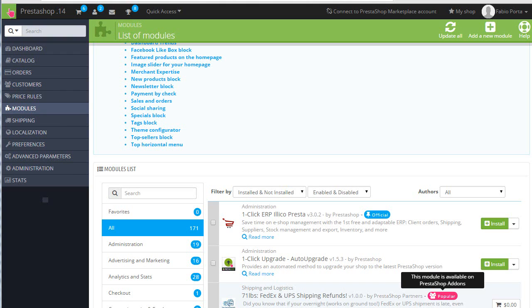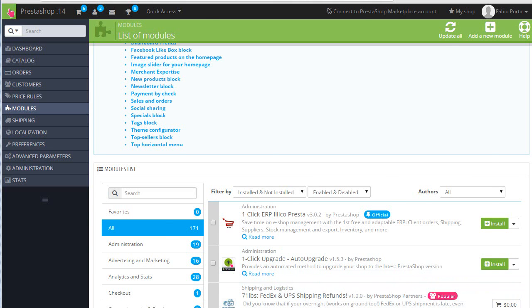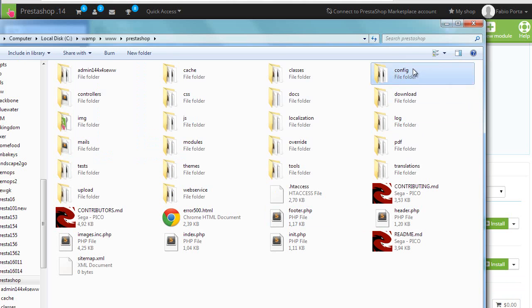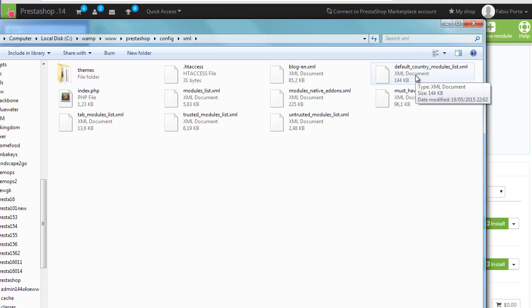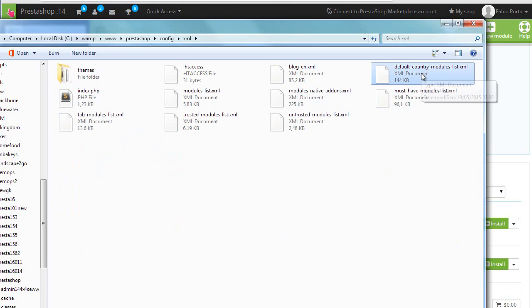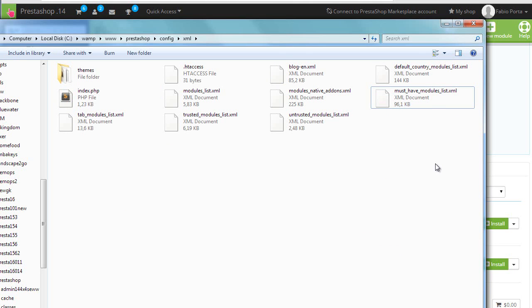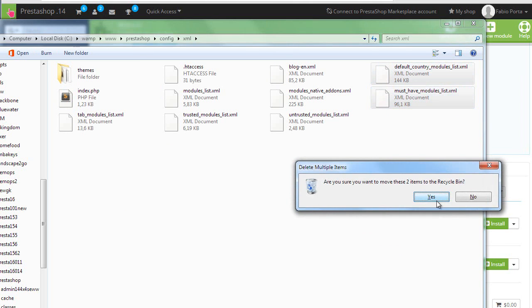So the first thing you should know is that the extra modules list is not fetched from PrestaShop.com every time as it's actually cached and saved into XML files. These files can be found in config.xml. So let's see what we have here. We're interested in default country modules list and must have modules list. Let's see what happens if I get rid of those.